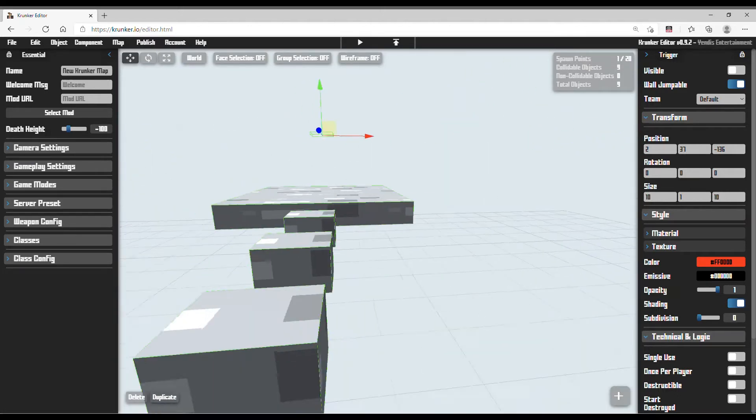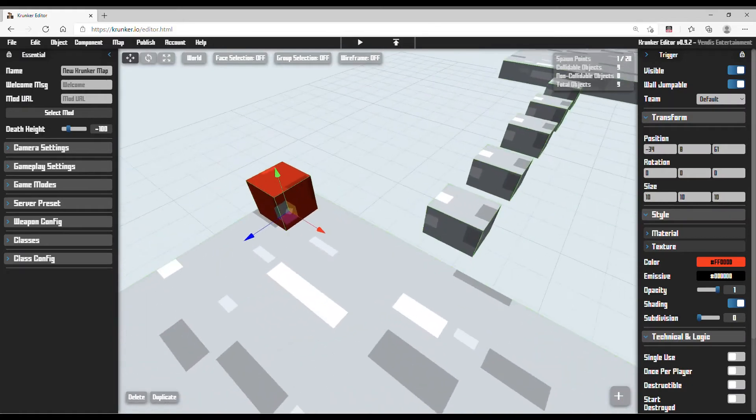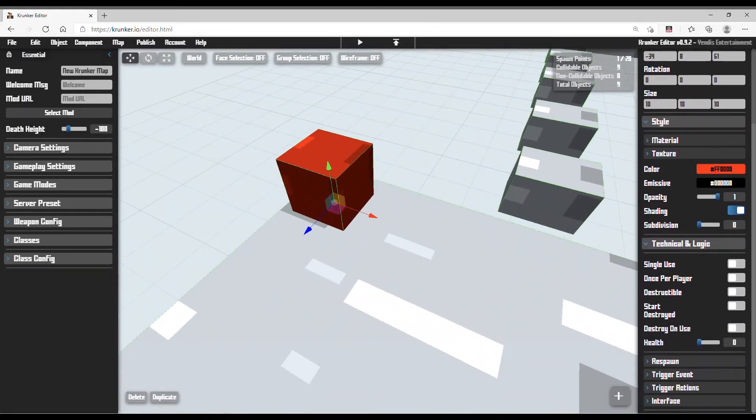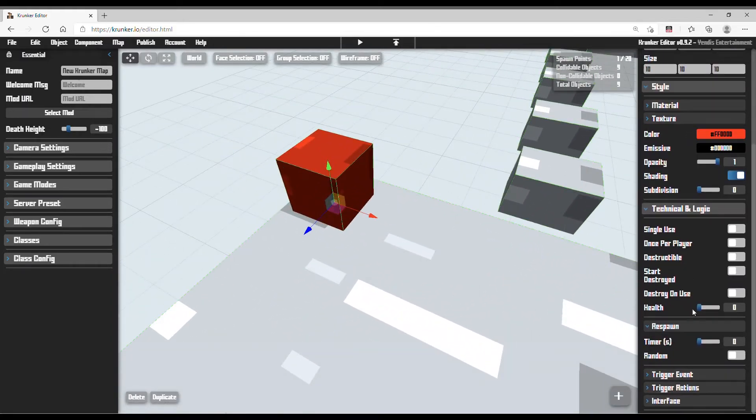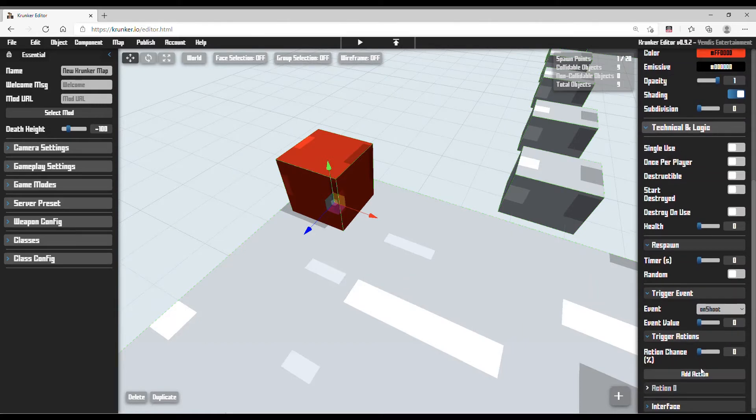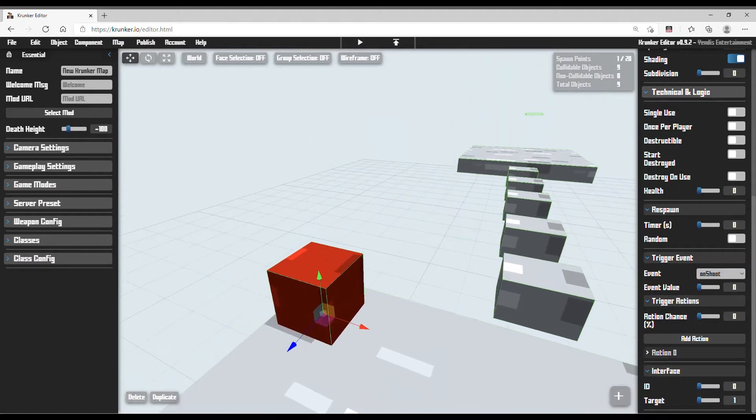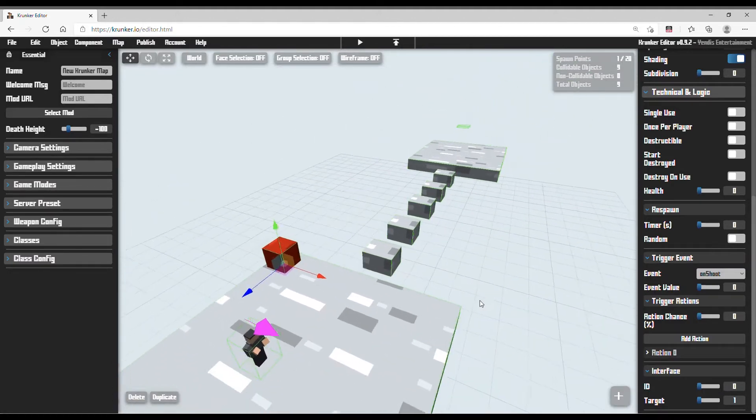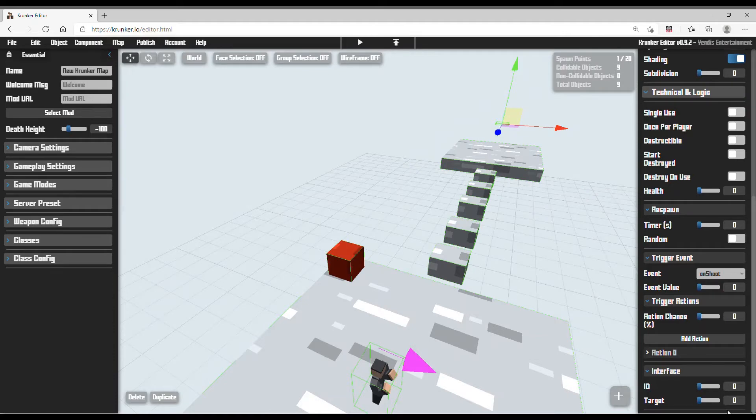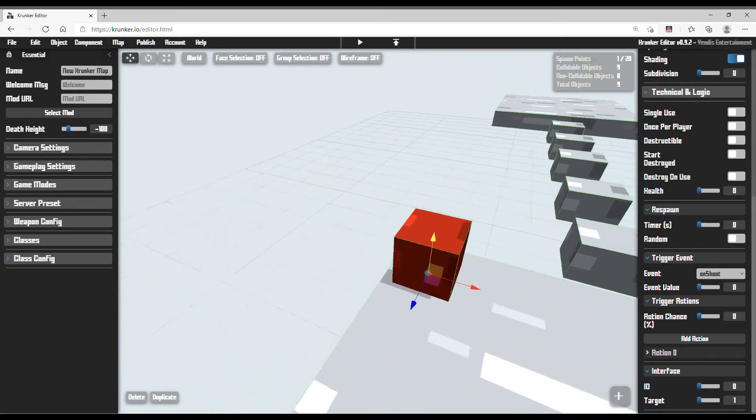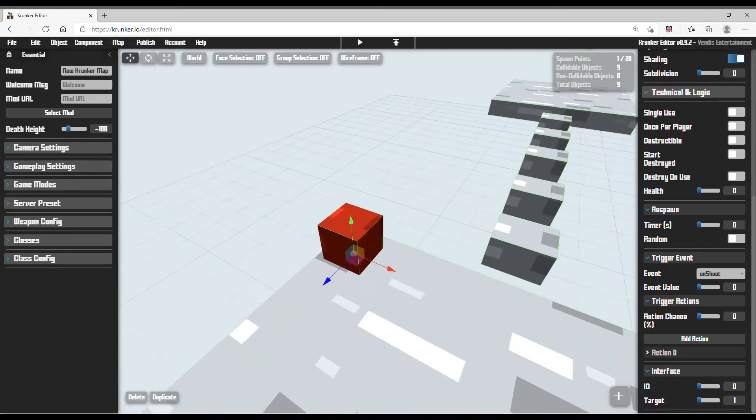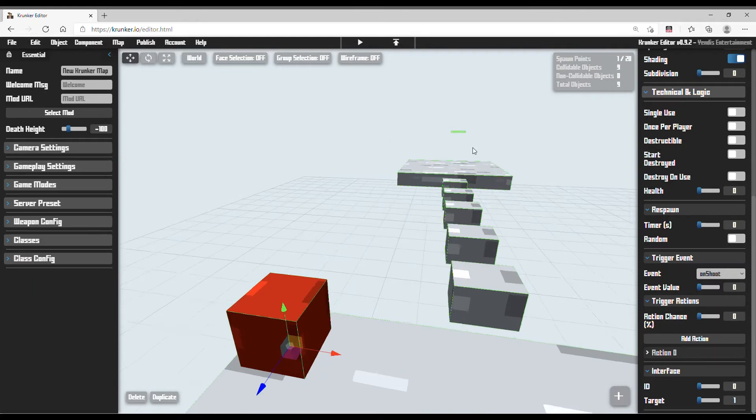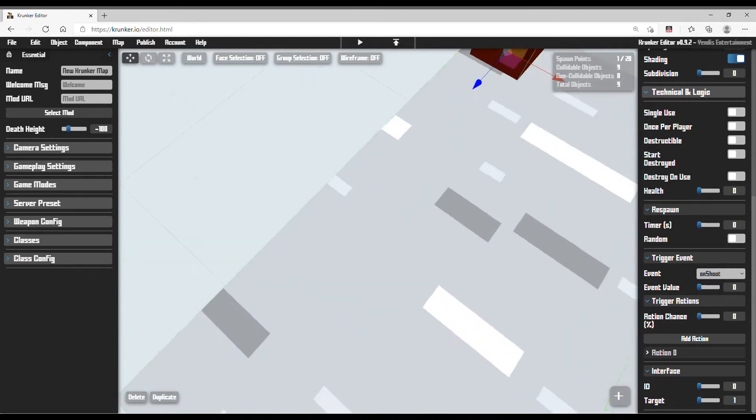Now before we touch this trigger, let's touch this trigger. Now in here you need to do is this. Now set the target to 1 because this trigger will be ID 1 and this trigger will be target 1. So this trigger can teleport people to here.